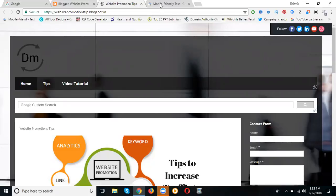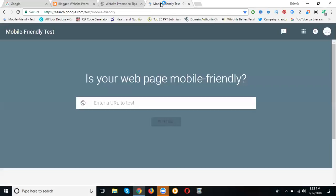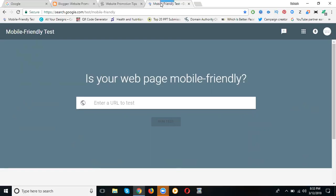Please write down this URL: search.google.com/test/mobile-friendly. This is the URL: search.google.com/test/mobile-friendly.